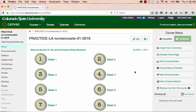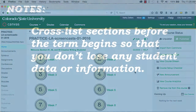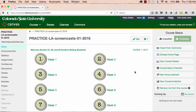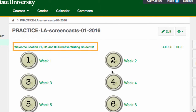For the same reason, it's also really important to remember that you must cross-list sections before your class begins, so that you don't lose any student information when you combine sections. Once you combine all of your sections into the parent course, we recommend that you create a home page that includes all of the section numbers and course IDs, so that students who registered for the child sections will know that they're in the right place.